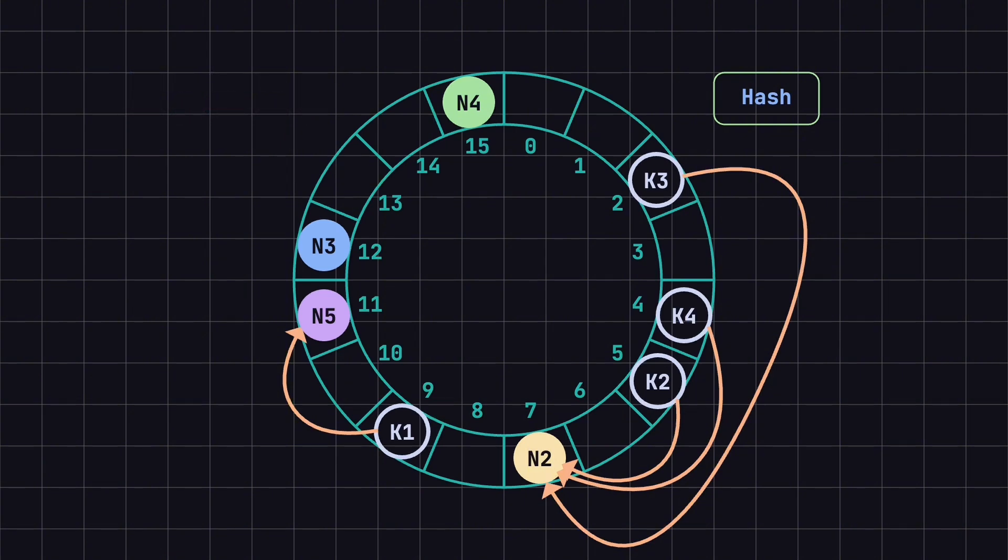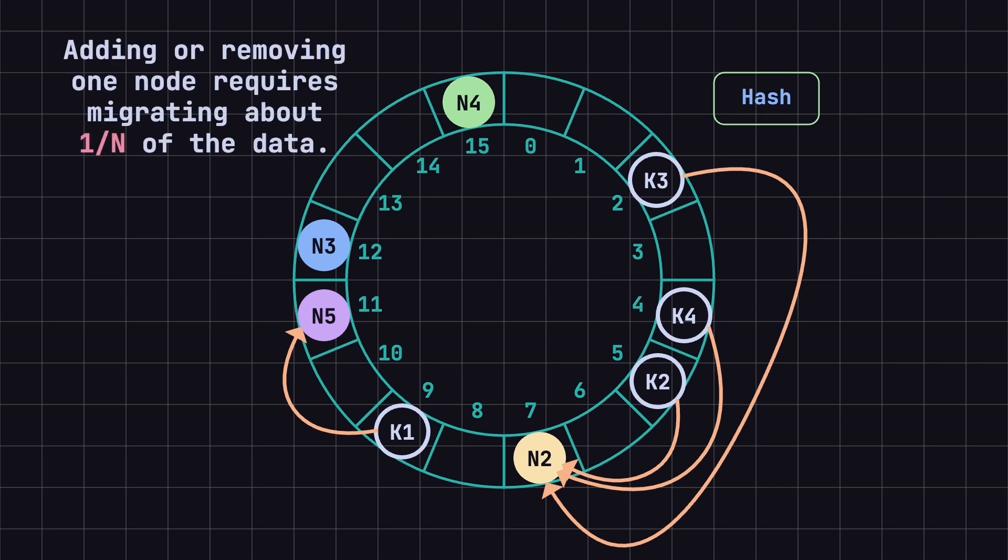In summary, consistent hashing minimizes the amount of data that needs to be moved when nodes are added or removed, typically involving only about 1/nth of the data. This effectively reduces data migration, and helps maintain system stability.